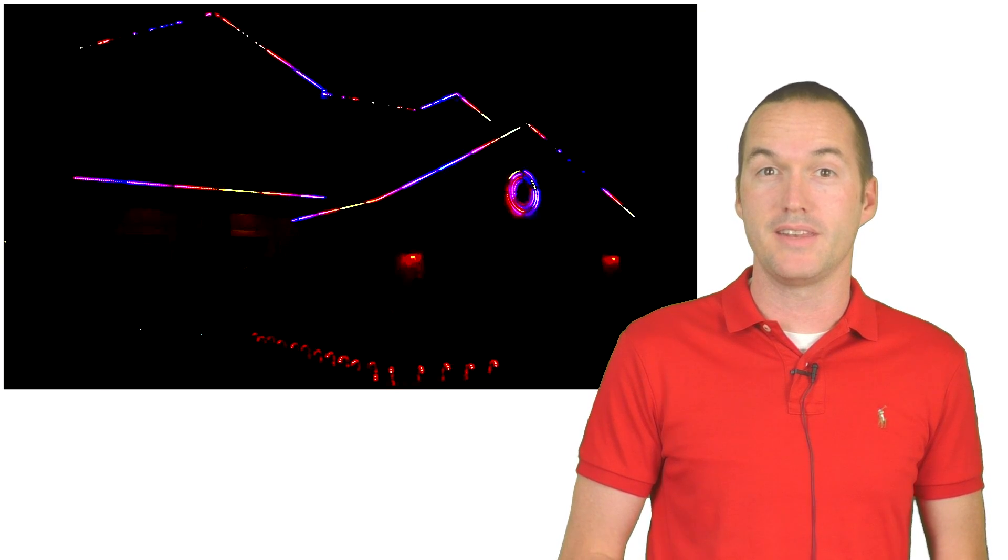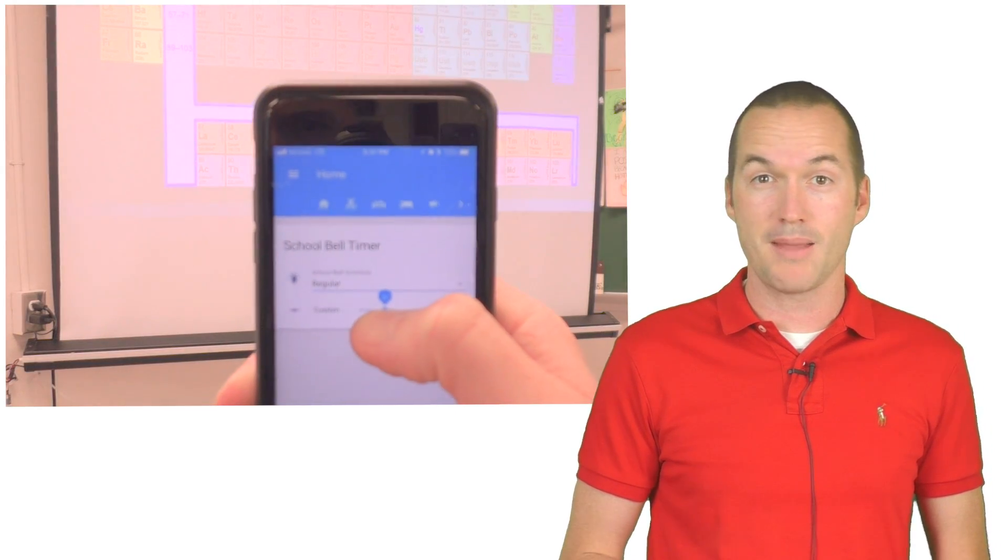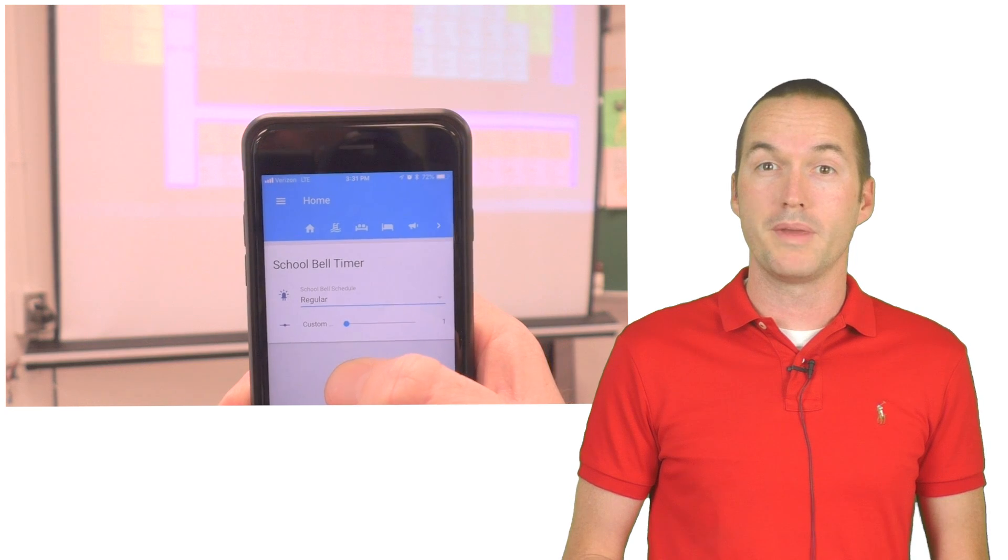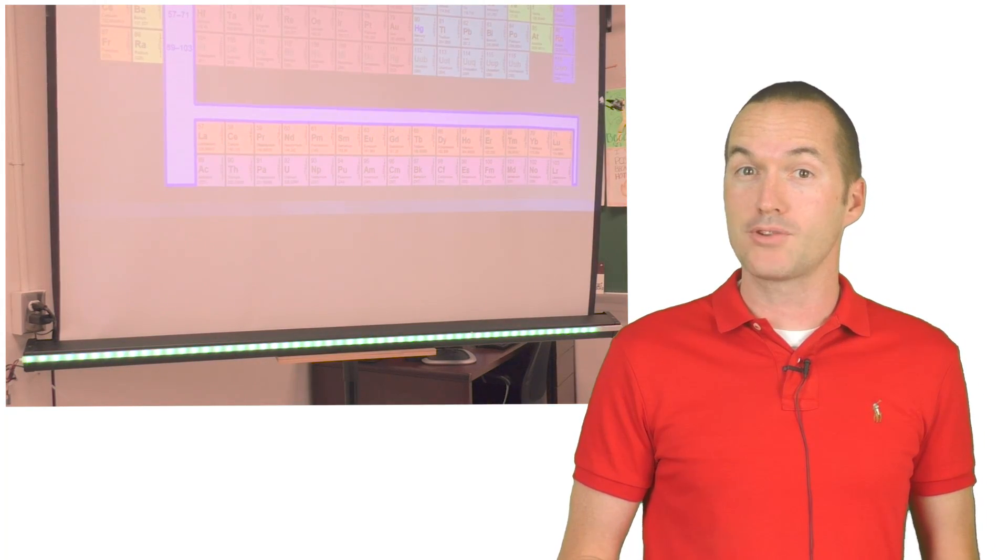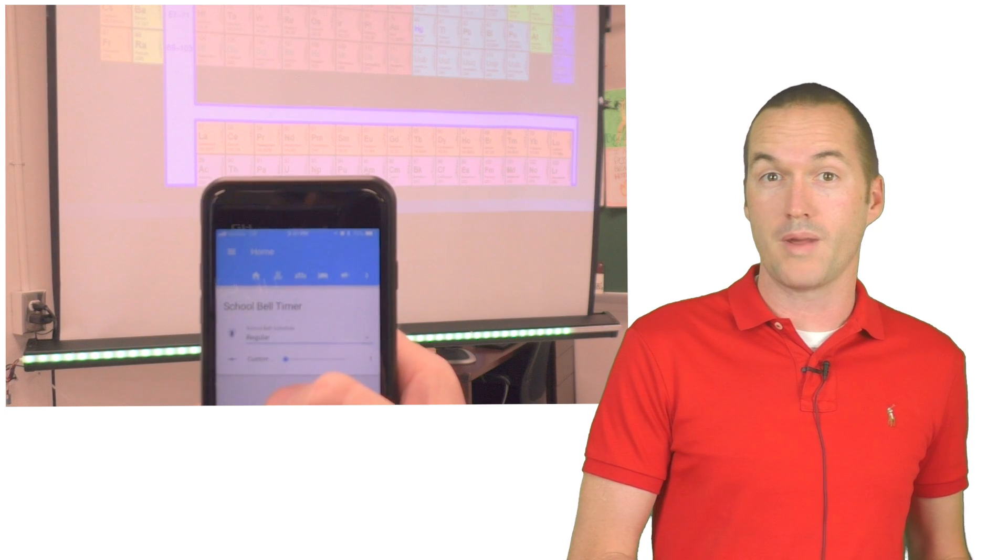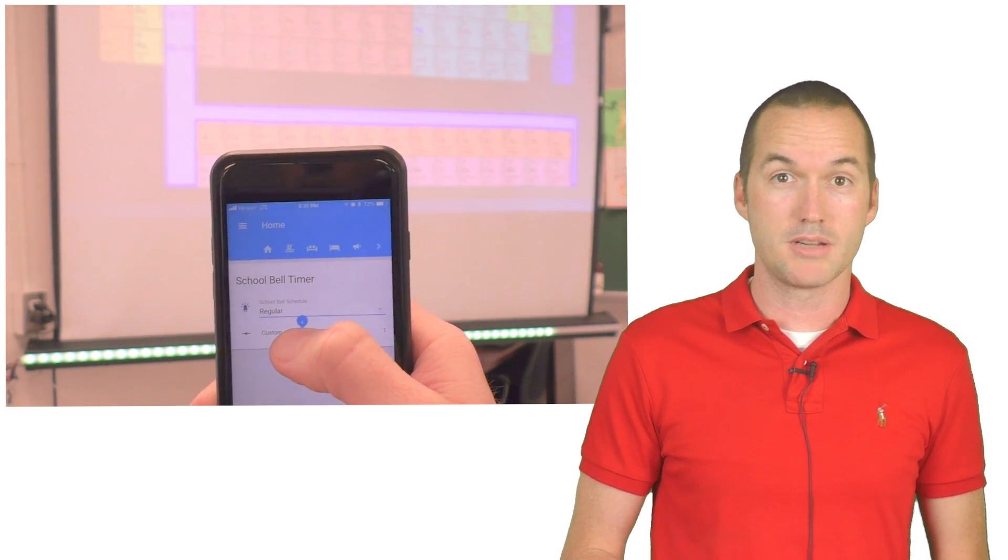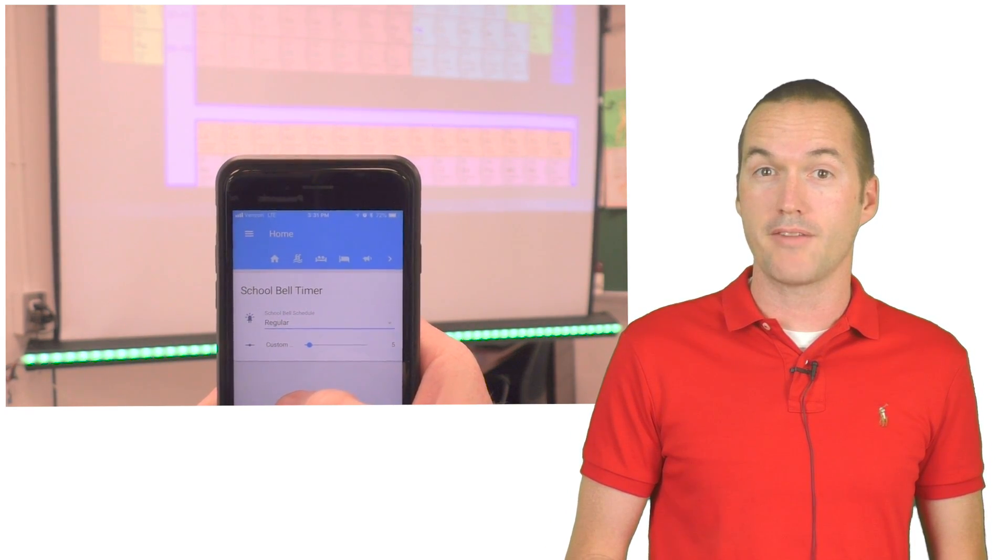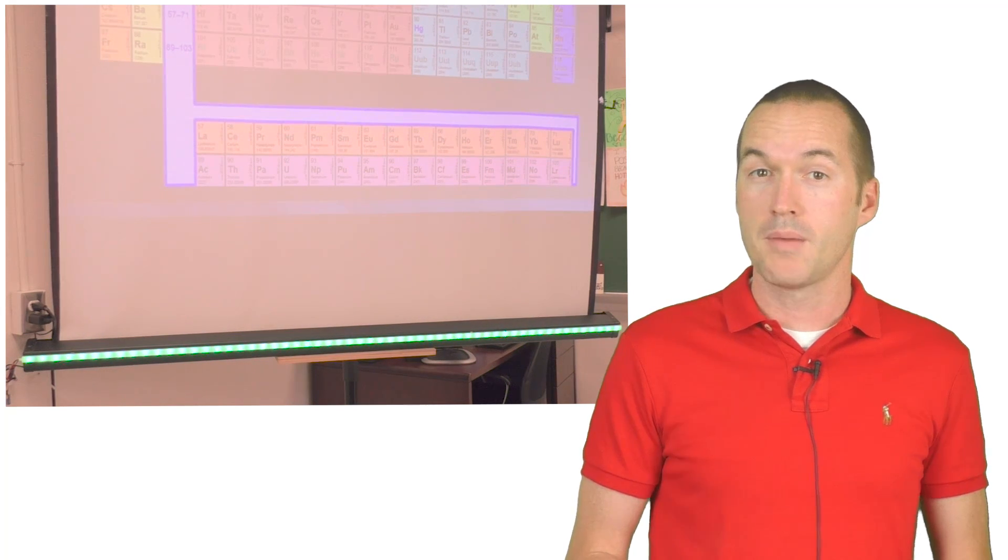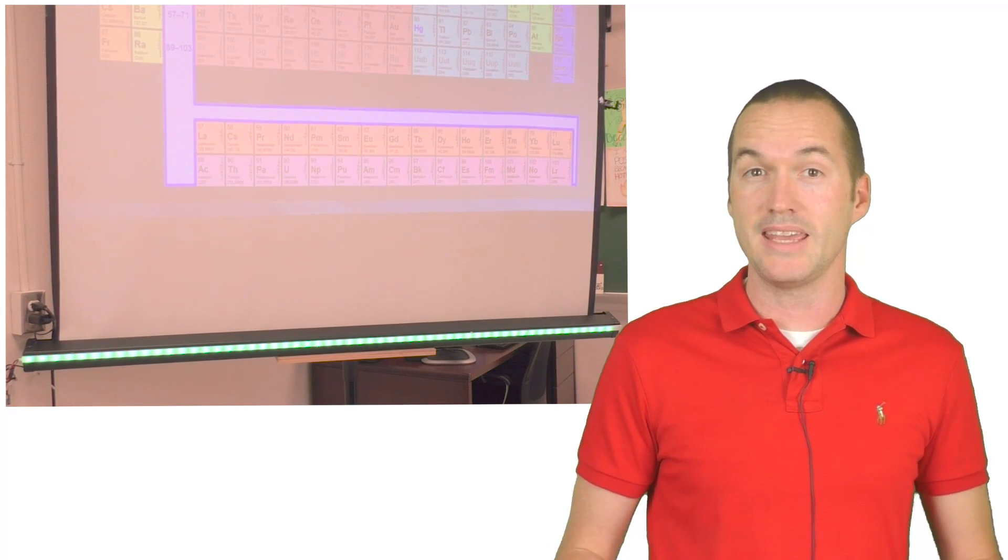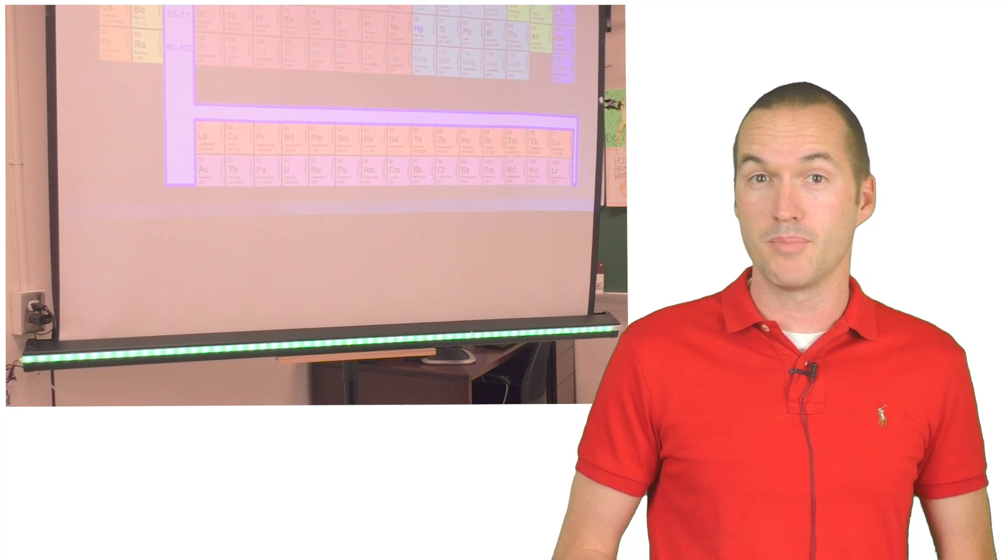In this video, I'm going to cover the basics of writing programs for individually addressable RGB LEDs by programming a simple timer for my high school classroom. The goal for this timer will be to count down from any custom time and gradually change color from green to yellow to red as the timer gets closer to zero. I'll use this timer in my classroom to keep track of how much time is left in the period, but the concepts I'm going to talk about are applicable to any individually addressable RGB project.